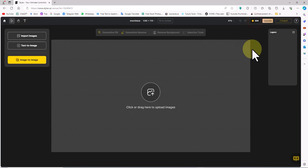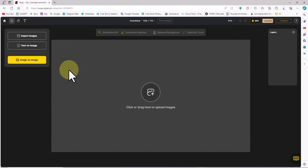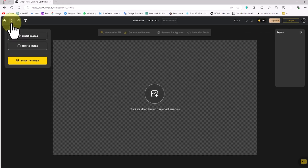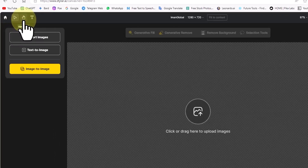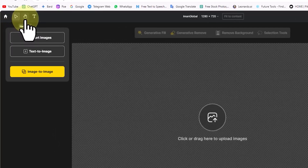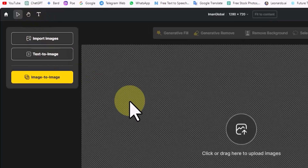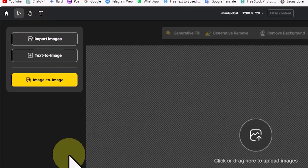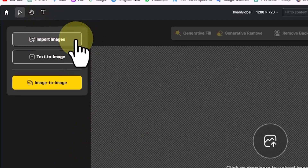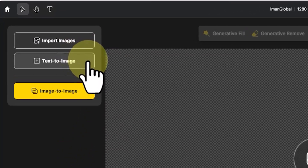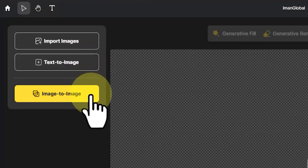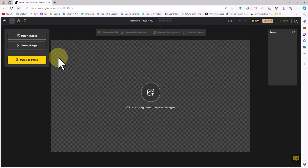The next recharge date for your account is also listed alongside the credit amount. On the top left of the site, there's an icon for Move to relocate items on the canvas, a hand icon to move the canvas, and an At icon to insert text into the project. On the Styler website, we can transform our ideas into images using artificial intelligence.